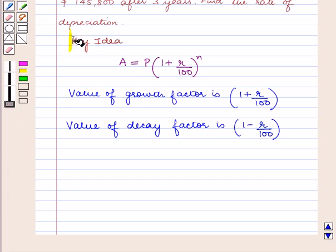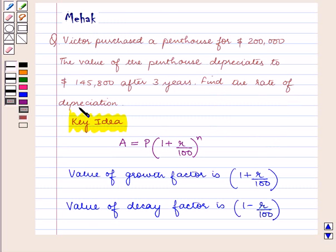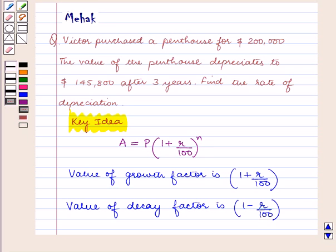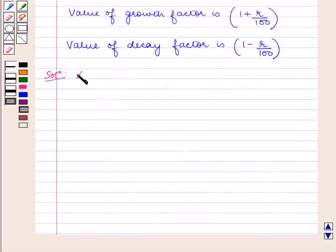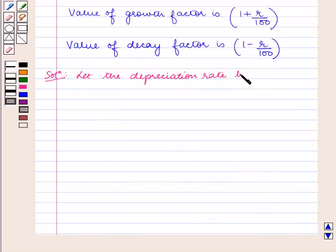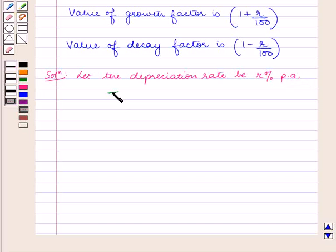With this key idea, let us proceed with the solution. According to the question, we need to find the rate of depreciation. So let the depreciation rate be R% per annum. Given that time n is equal to 3 years.